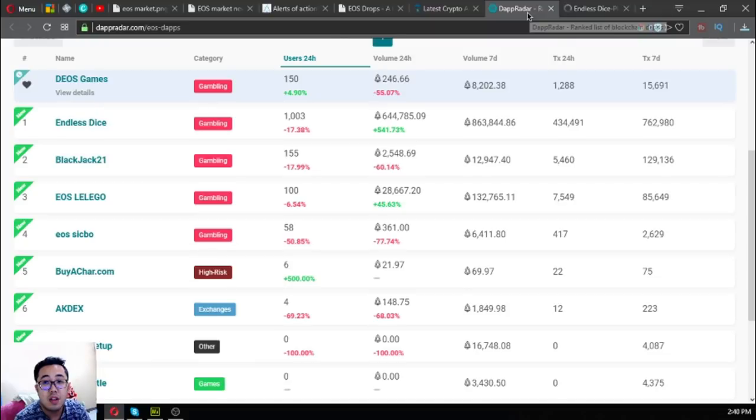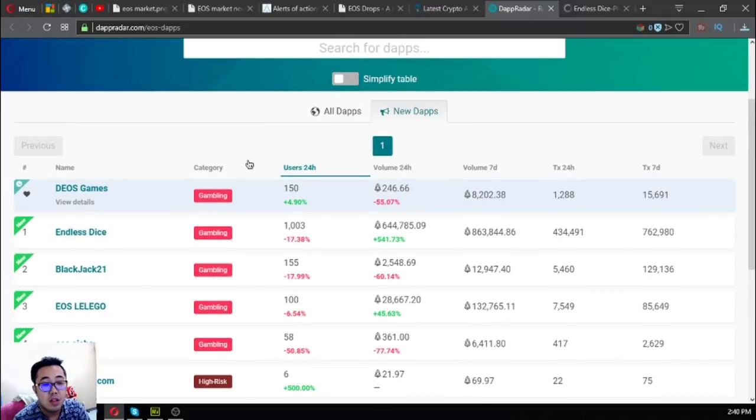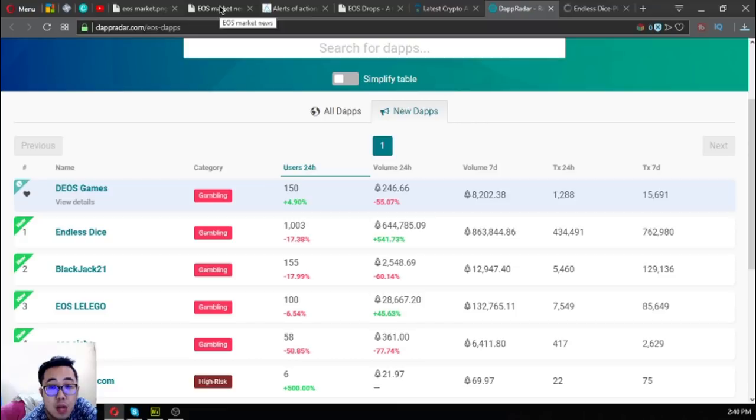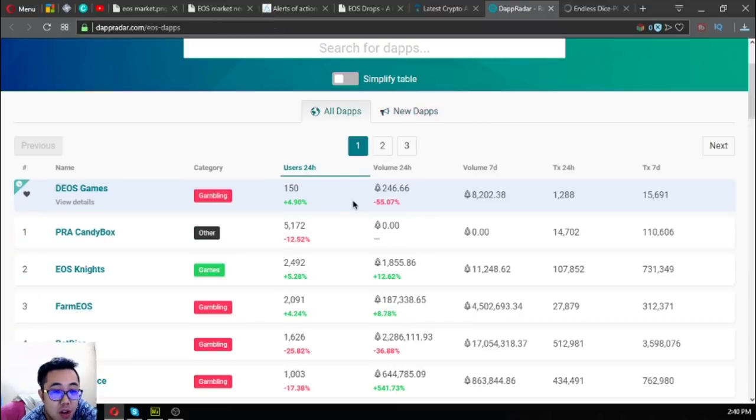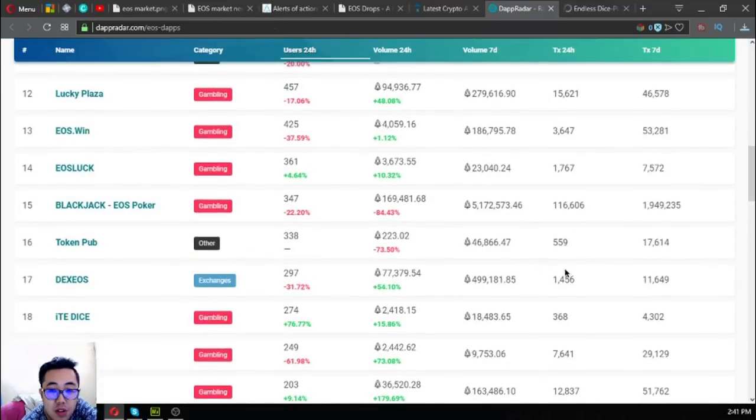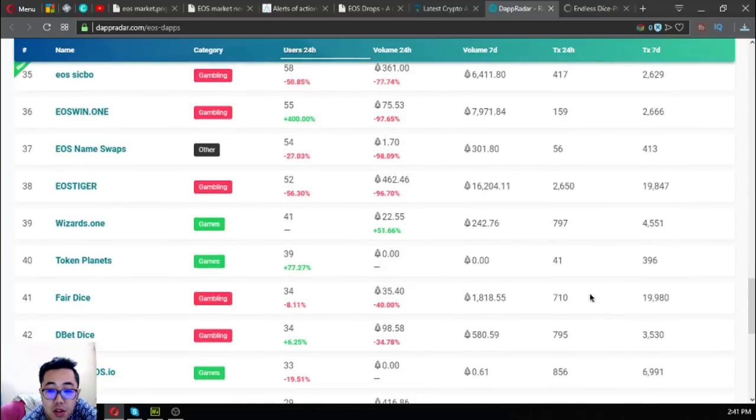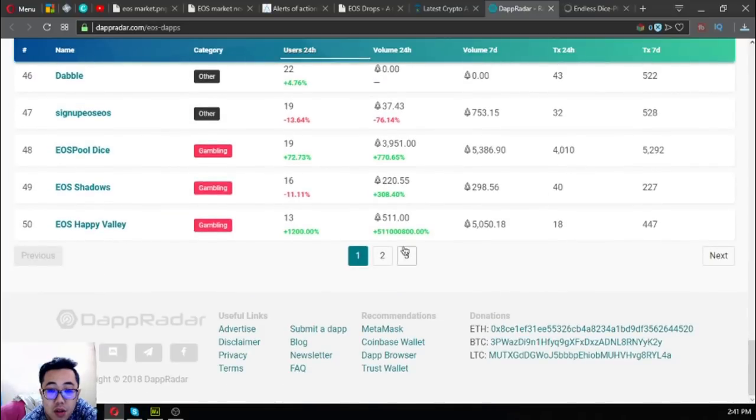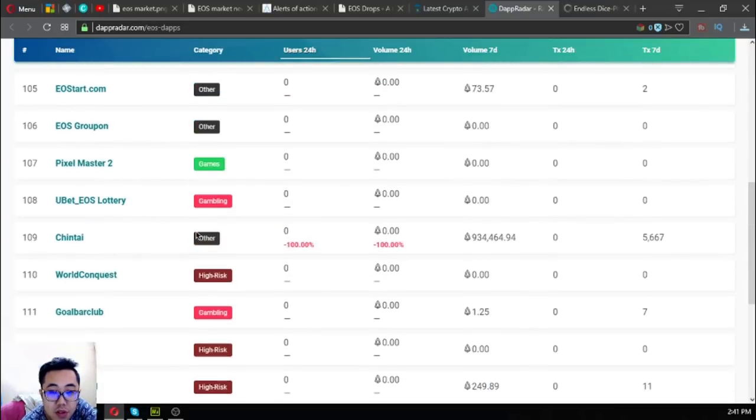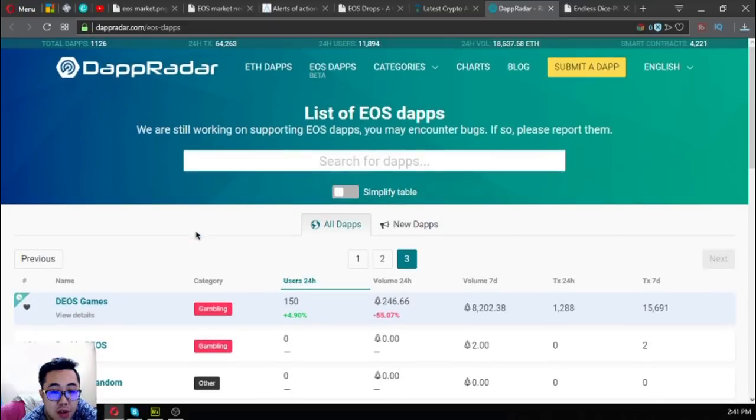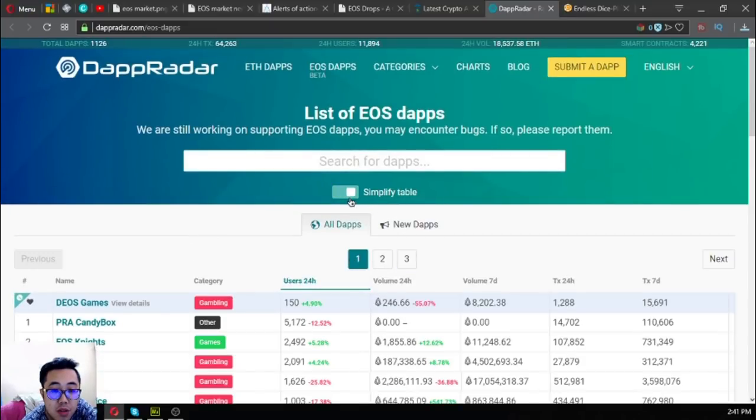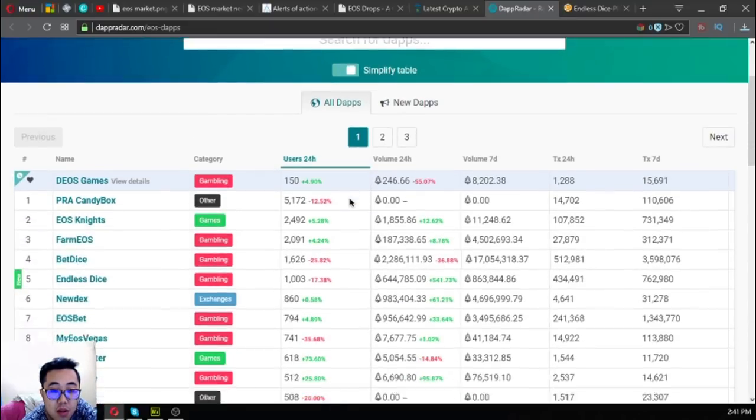That is a list of all the new EOS dApps. Also found here in the website is a list of all the EOS dApps. Currently there are 116 EOS dApps listed here.